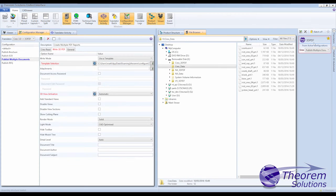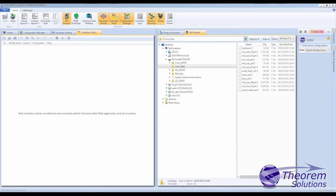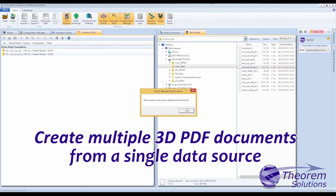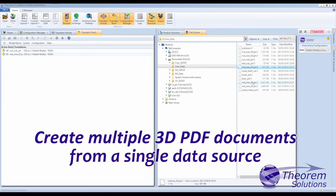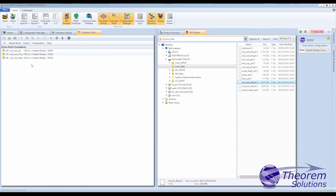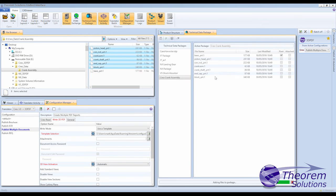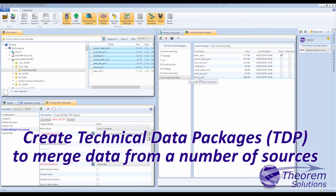If you have large volumes of documents to create and want the process run in batch, then Theorem Publish 3D on-demand solution enables you to create documents in batch, run from Theorem's command line or graphical user interface, and can be integrated into a PLM process.